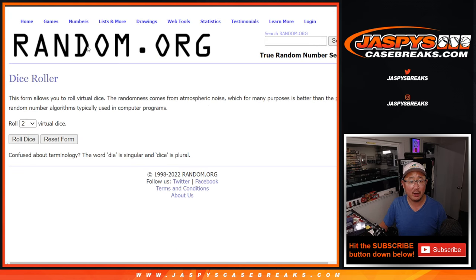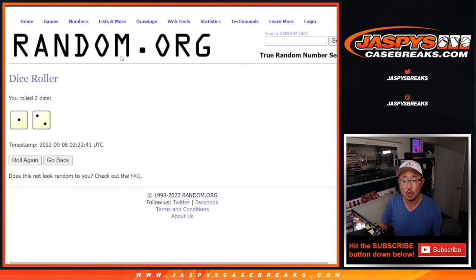There are the numbers right there. Let's roll it and randomize names and numbers one out of two, three times.